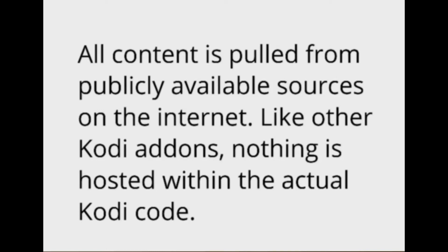All content is pulled from publicly available sources on the internet, like other Kodi add-ons. Nothing is hosted within the actual Kodi code. Enjoy, fam!